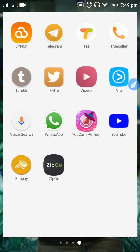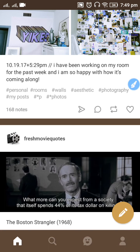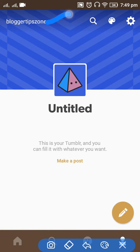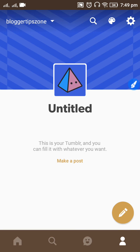Open Tumblr on your device. Click on the head profile button that you can see in the right bottom corner. You can see a dropdown arrow button — click on that dropdown arrow and choose the blog which you want to delete from Tumblr. I am choosing 'Blogger Tips Zone' to delete.